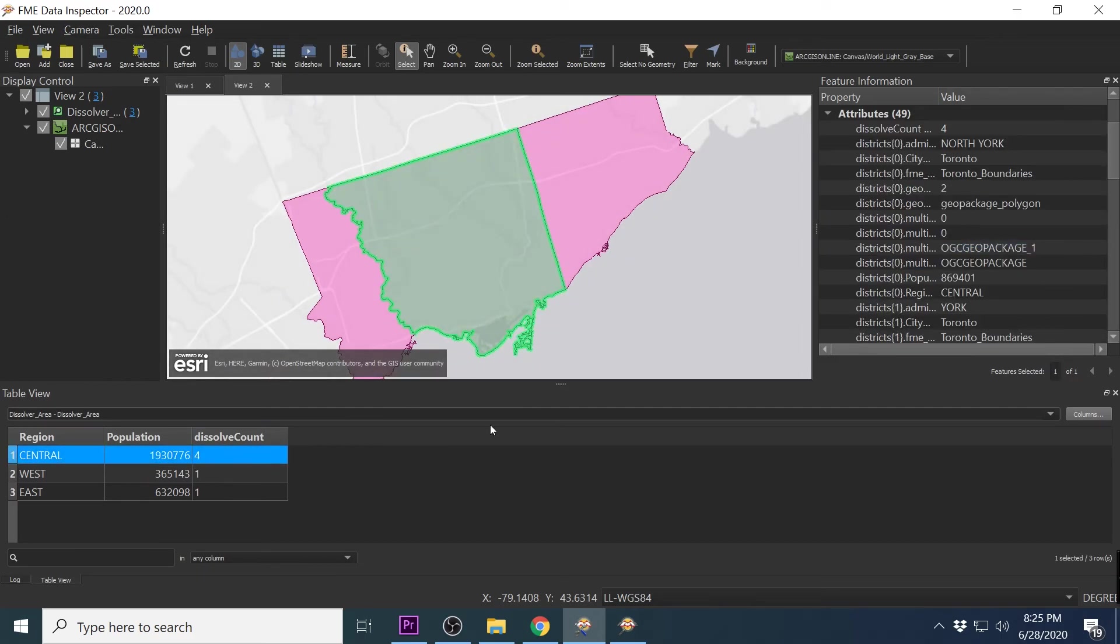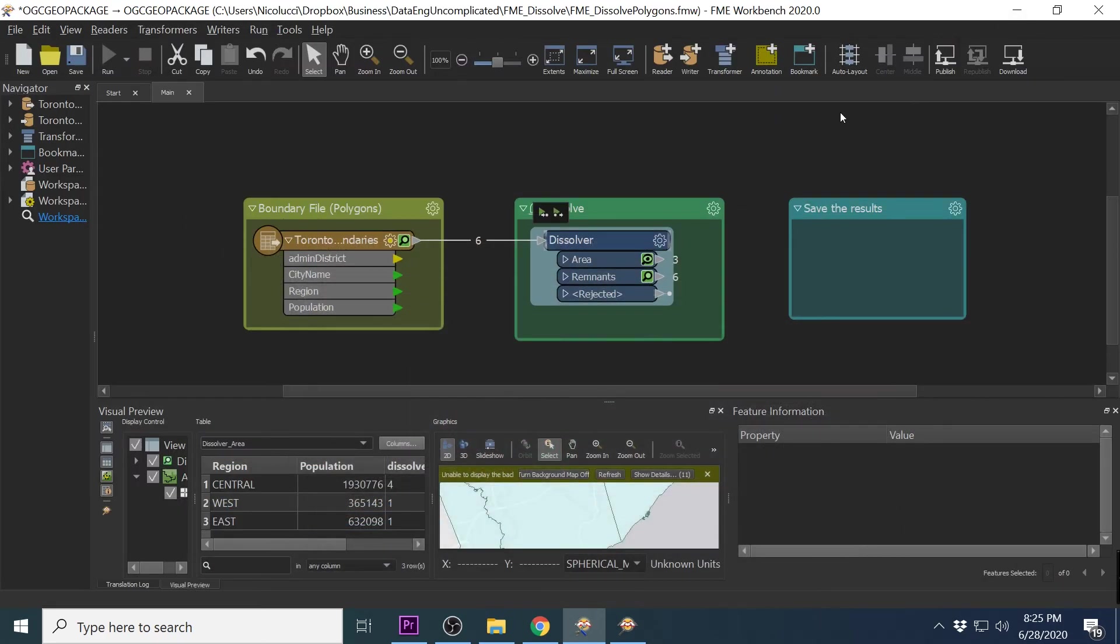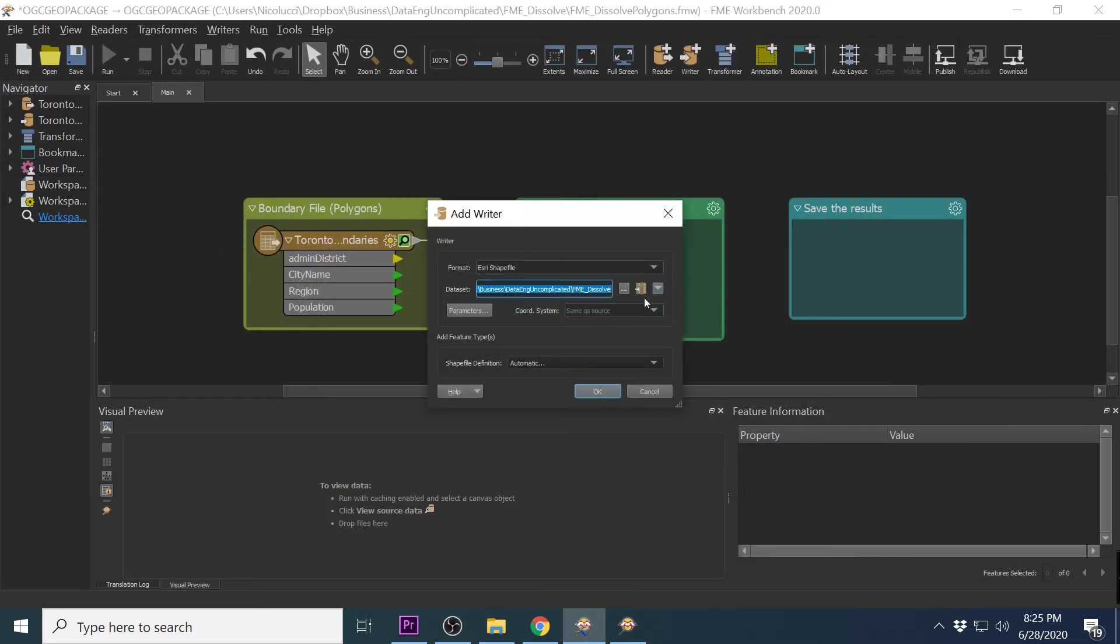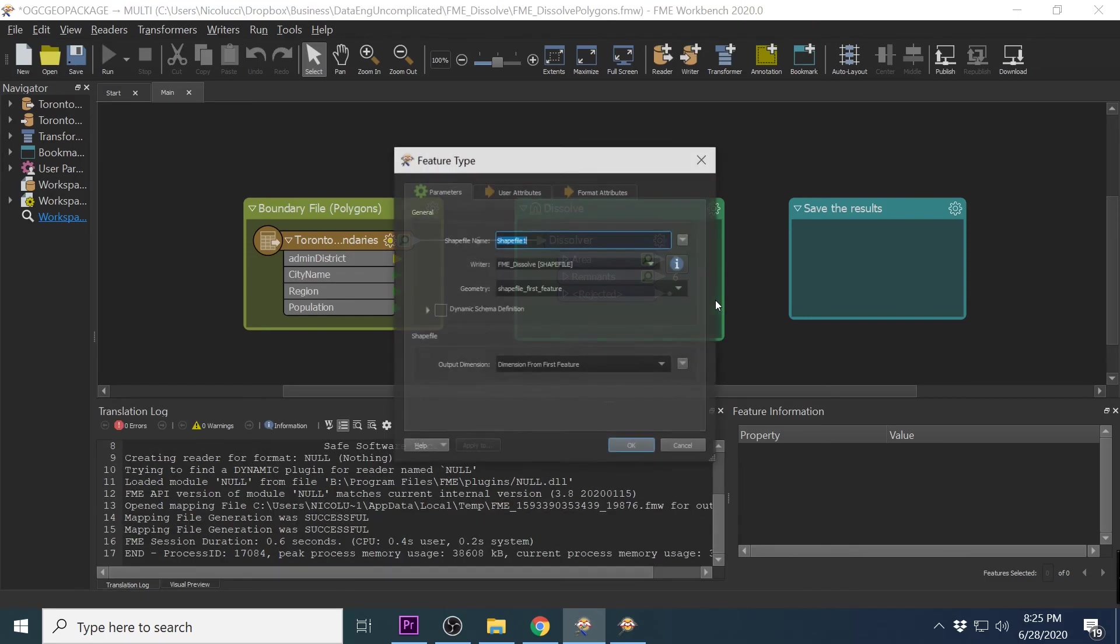If you wanted to save the aggregated results to a file, you can write it to any file that supports geospatial data, for example the esri shapefile or geopackage.